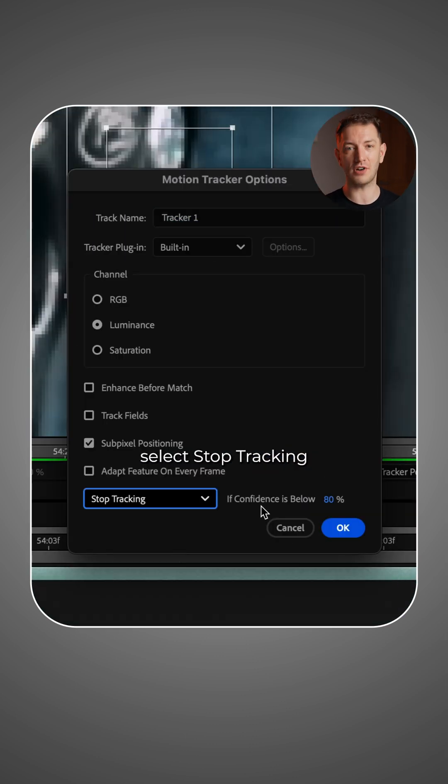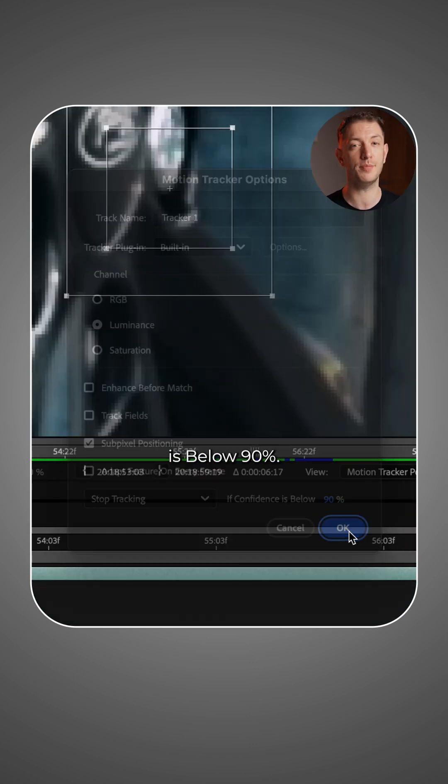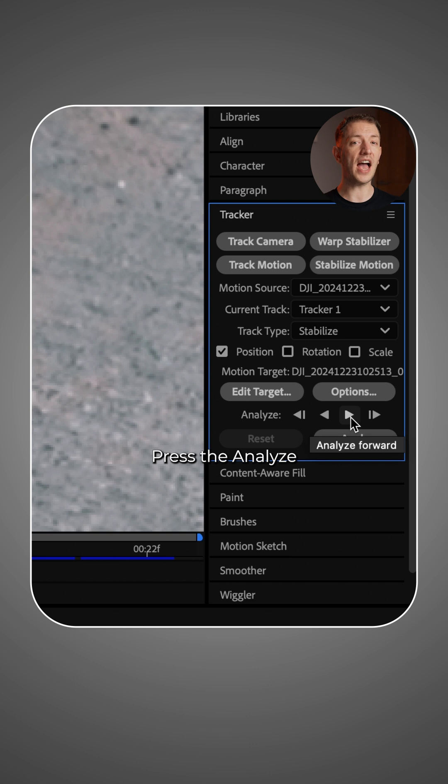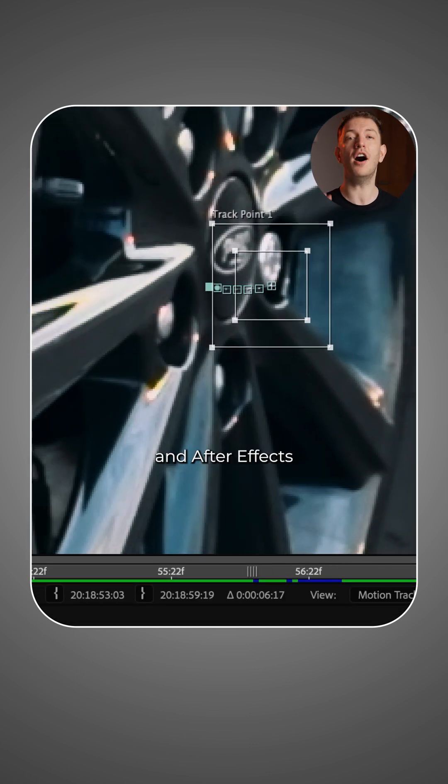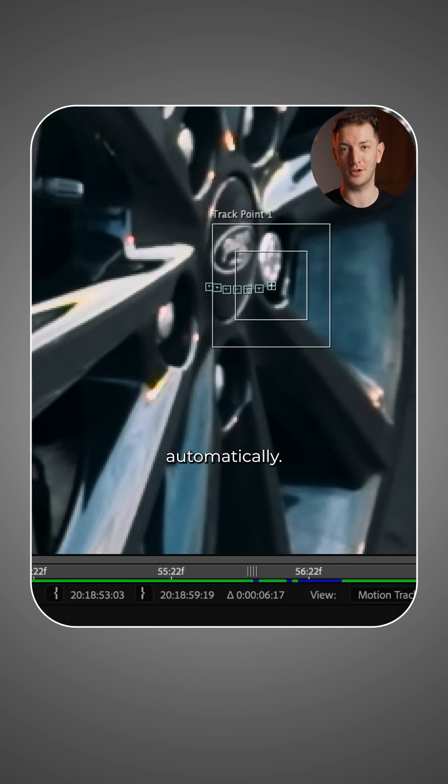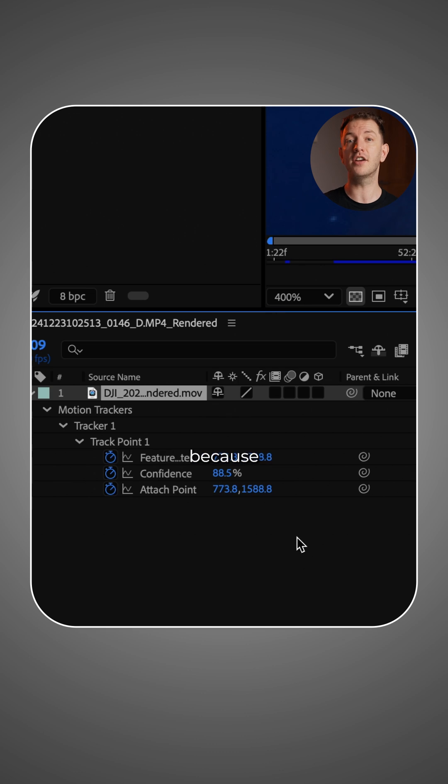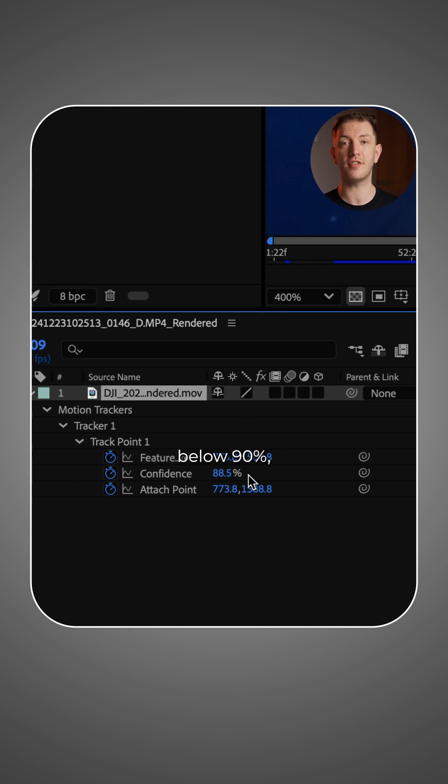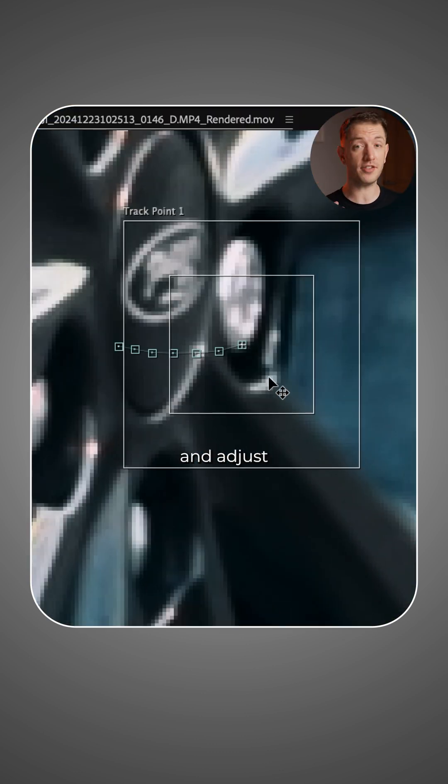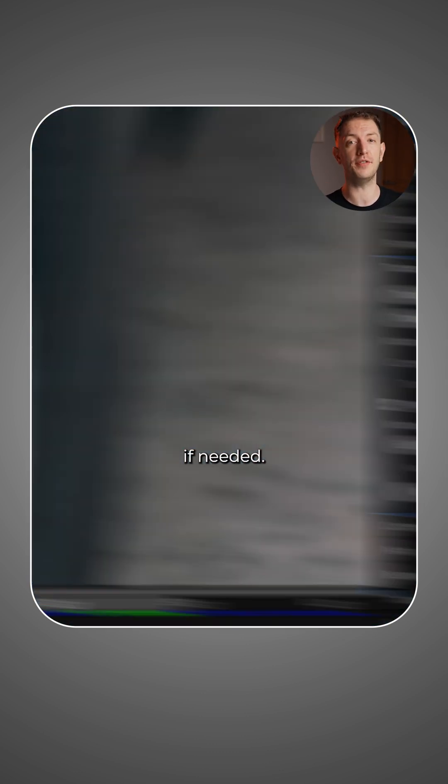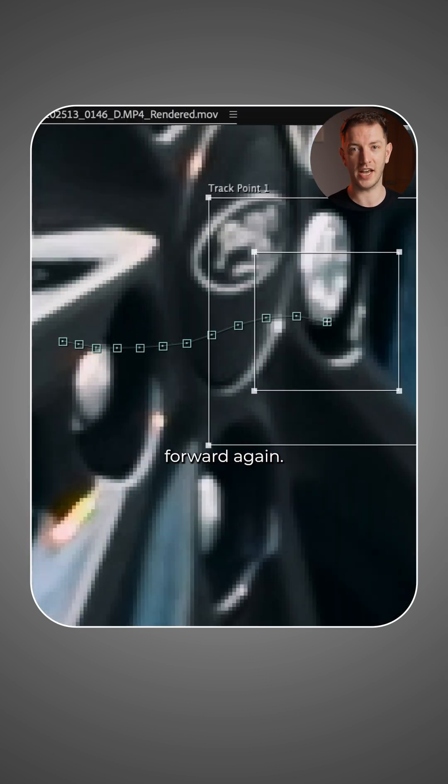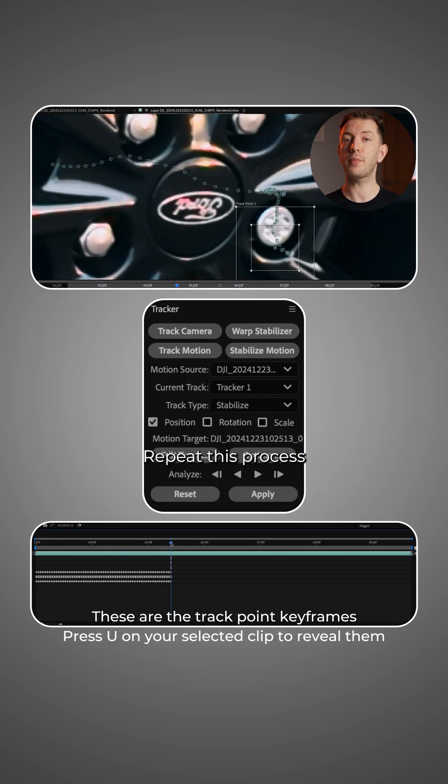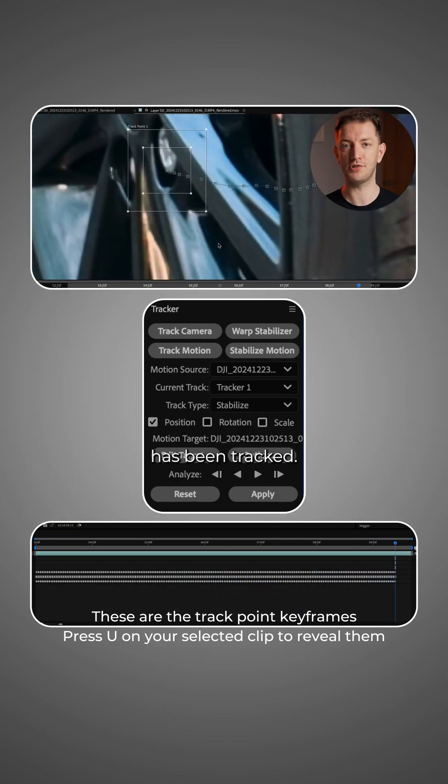select stop tracking if confidence is below 90%. Press the analyze forward button and After Effects will track your footage automatically. If it stops tracking because the confidence is below 90%, check the track and adjust the tracking point if needed. Then analyze forward again. Repeat this process until your whole clip has been tracked.